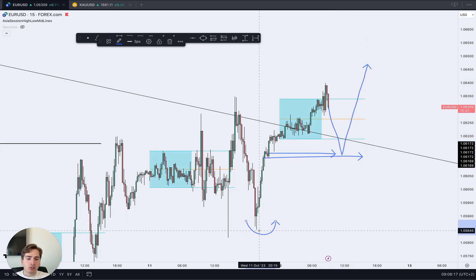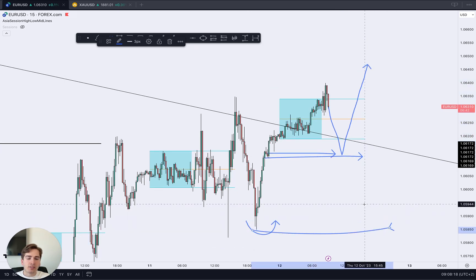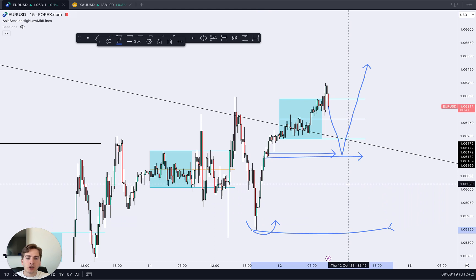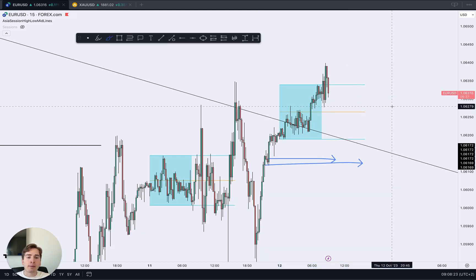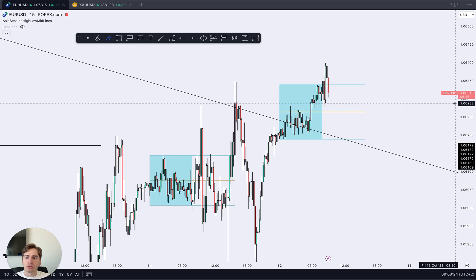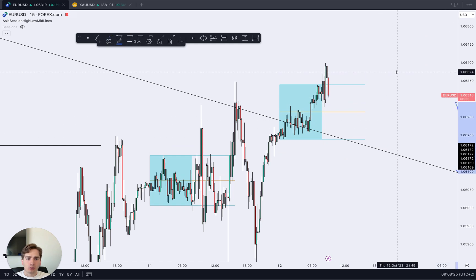As long as this low is respected, the 15 minute is still bullish, the four hour is also bullish, and the daily is making its pullback. Therefore, I am looking for the euro dollar longs.